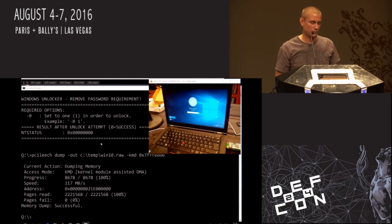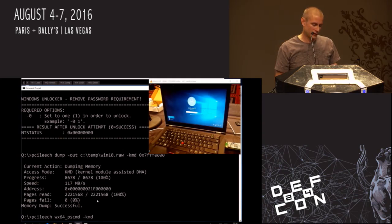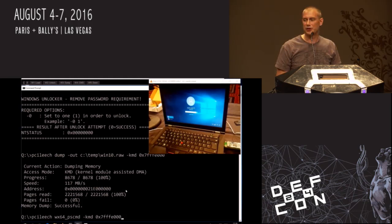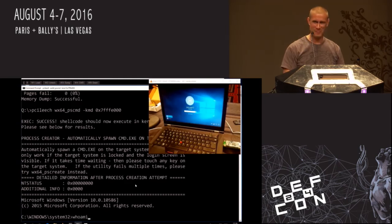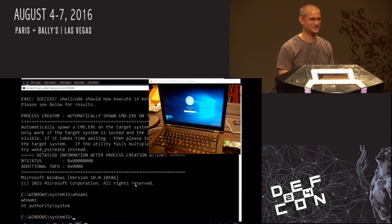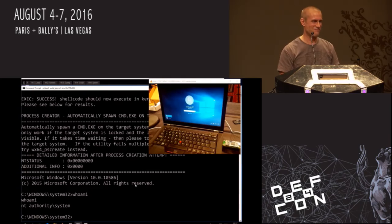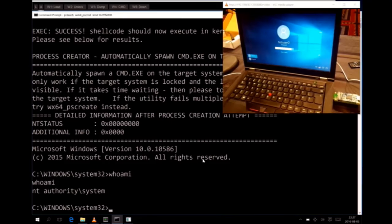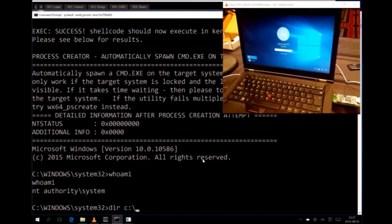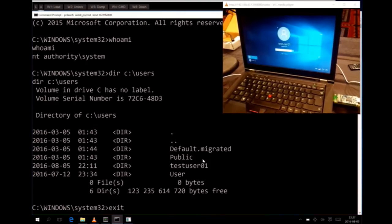Let's try to spawn a system shell. In order to do that we can use the PSCMD kernel implant. We also need to specify the memory address of the kernel module already inserted. Let's run it — spawn a system shell — and it's as easy as that. Let's check who we are. As you can see, we're SYSTEM here. Once we're SYSTEM, of course we can do everything — disable BitLocker, spy on user files, and whatever.